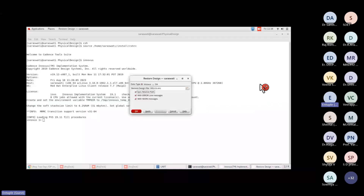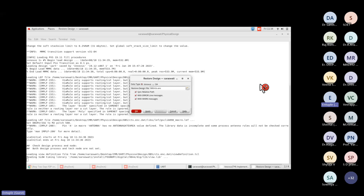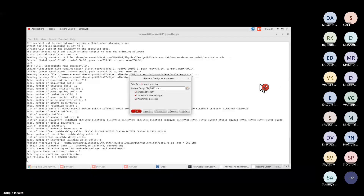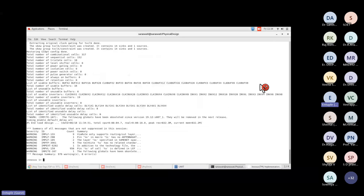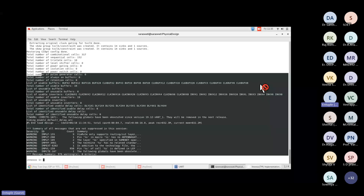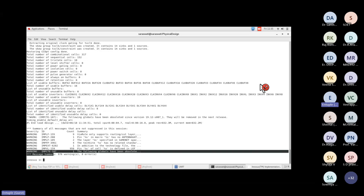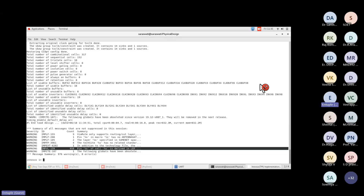Once restoring, the terminal shows any errors or warnings from the saved data. We stopped at the routing stage. For checking design health — consistency of netlist, SDC, or library files — look at the warnings. There are 976 warnings, mostly related to the LEF file (technology left file), which we need not worry about. We only need to be concerned about errors.